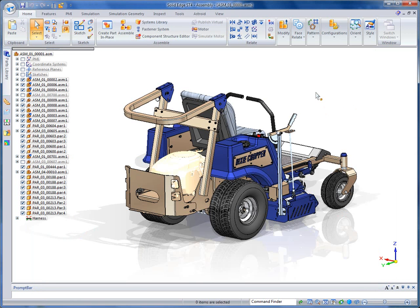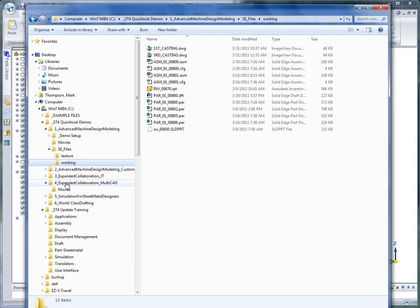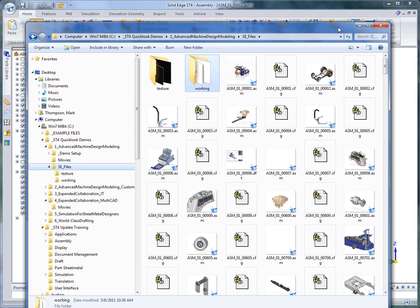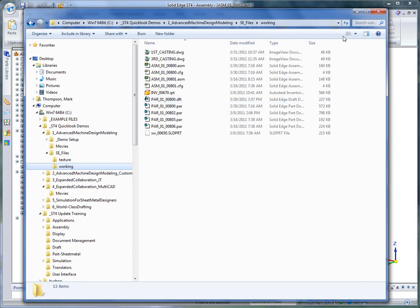This is an instructional video for the Expanded Collaboration Multicad demonstration. For this demonstration, we're going to the Advanced Machine Design Modeling SE Files folder where you'll find the Dixie Chopper or Iron Eagle Lawn Mower. We'll be working from this data set and the working folder itself.